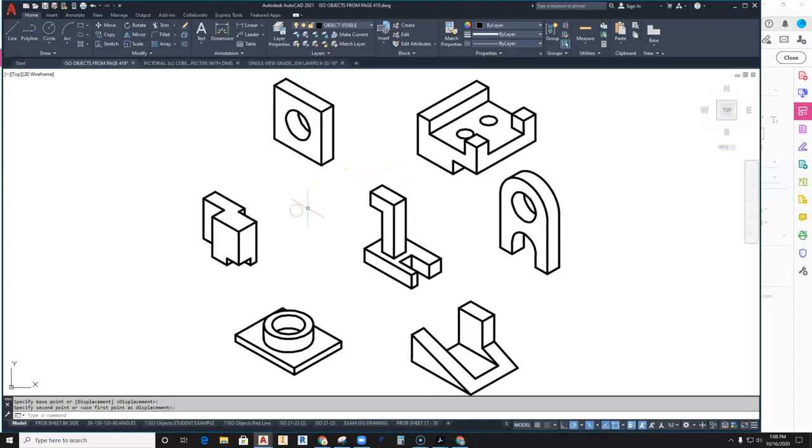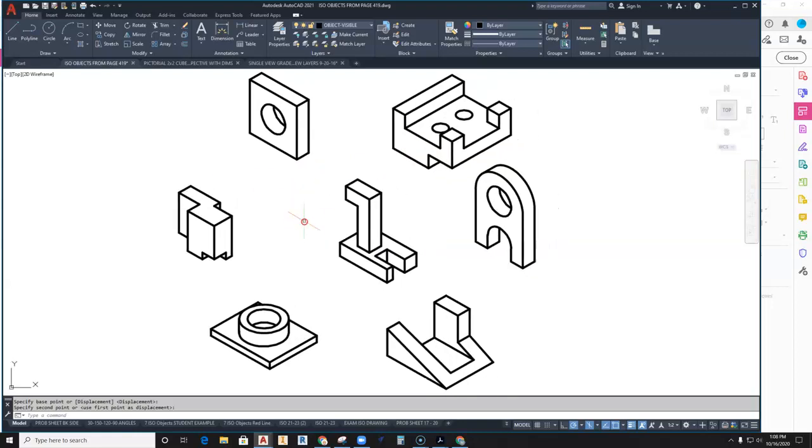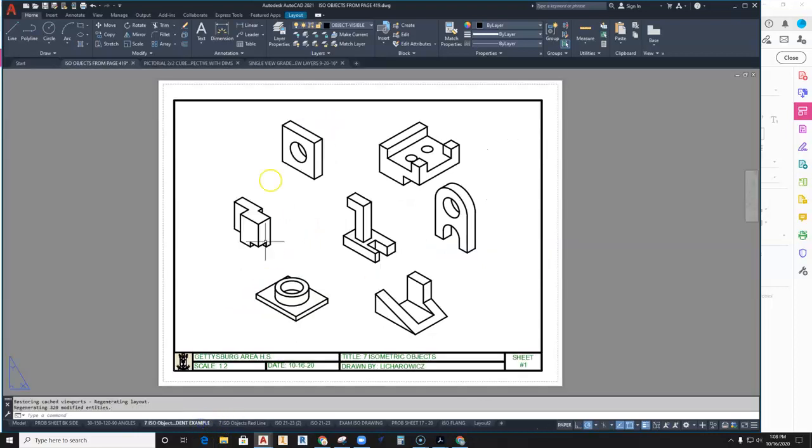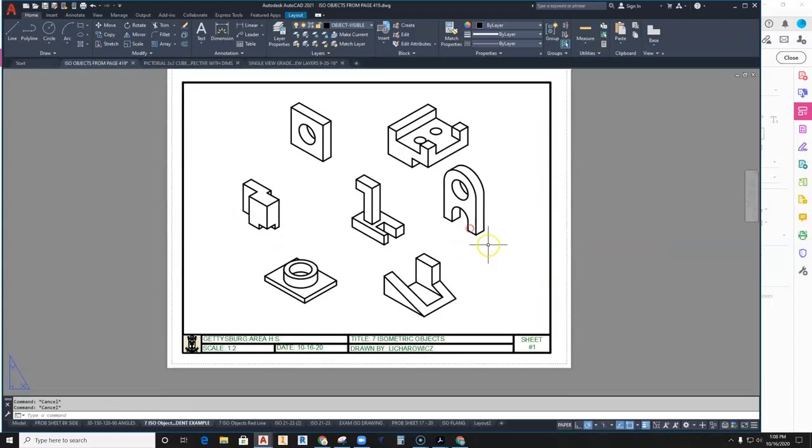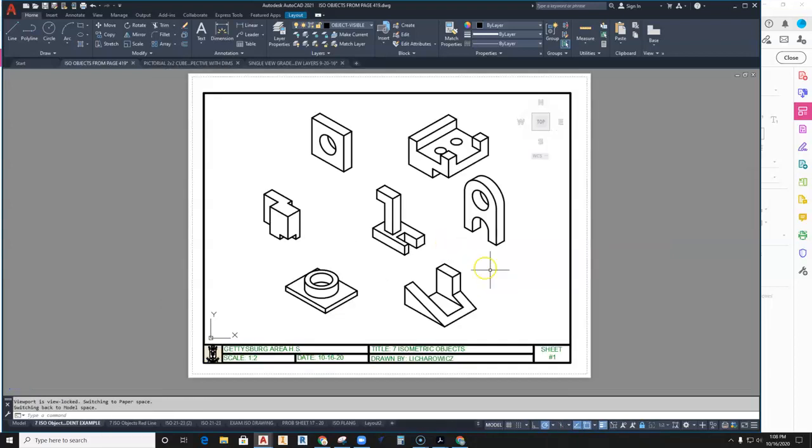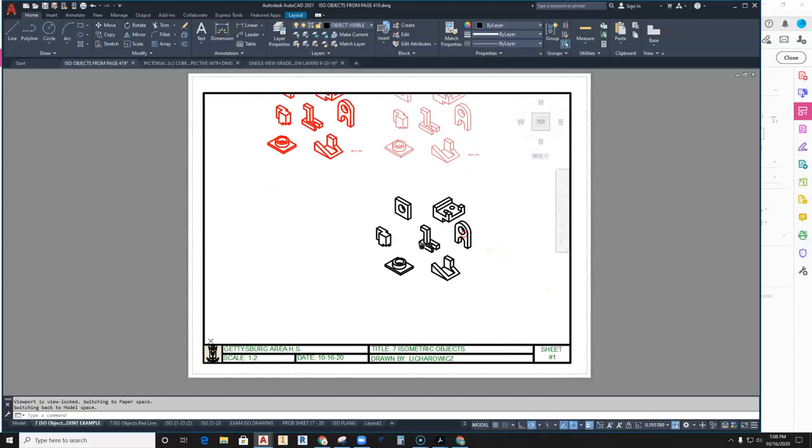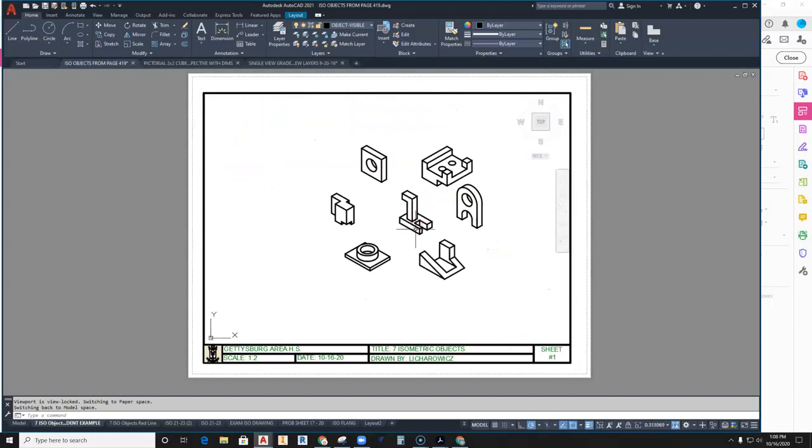What you want to do is make sure you get this set up onto your title block. By now, this should be no surprise—how to get something into a title block. Make sure you have this set so you can scale it up and set your scale here.